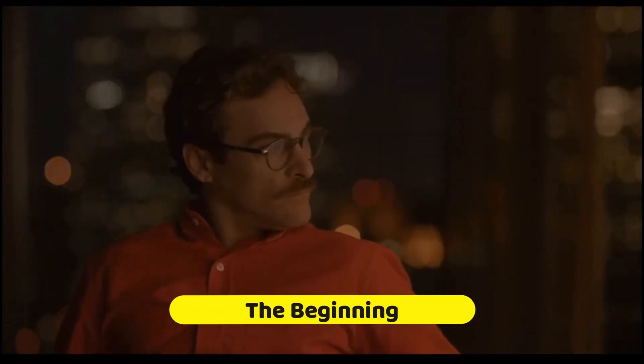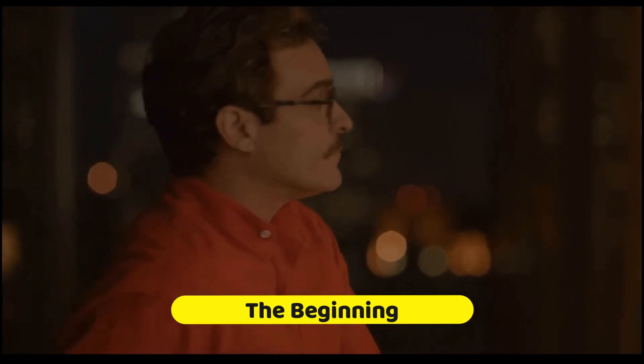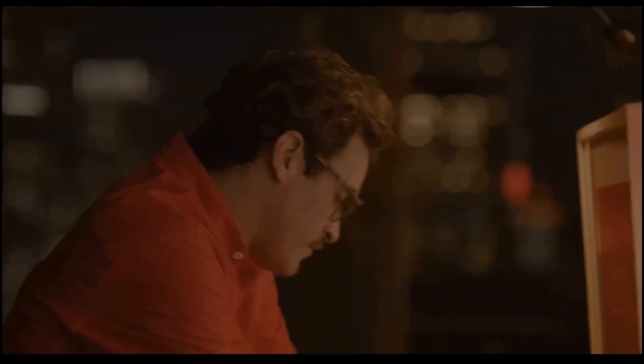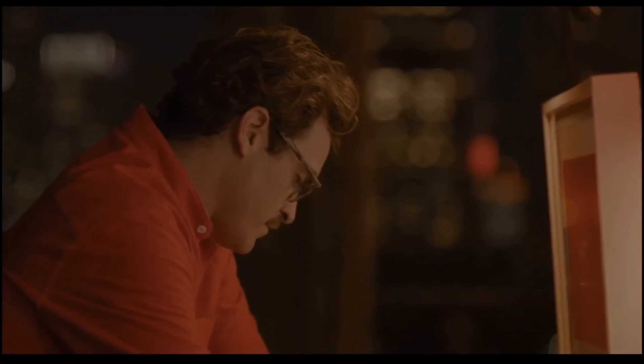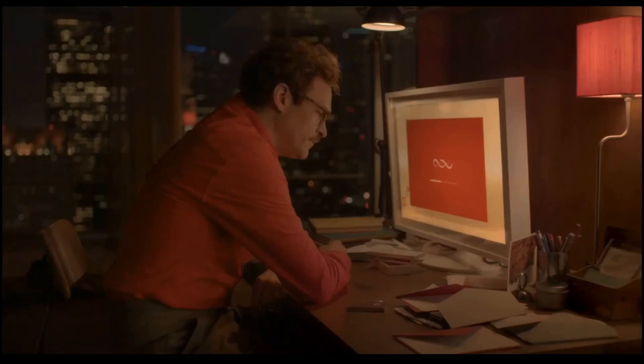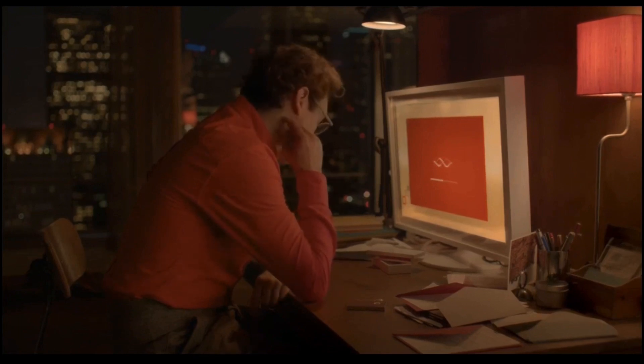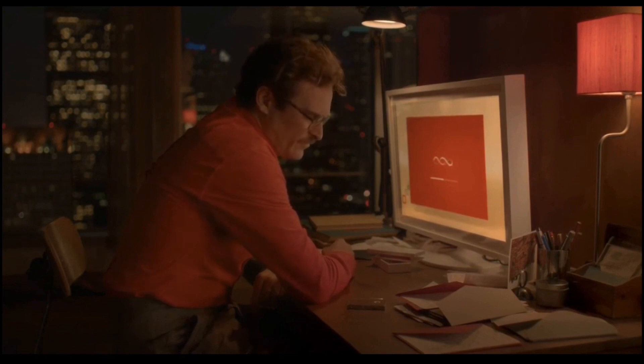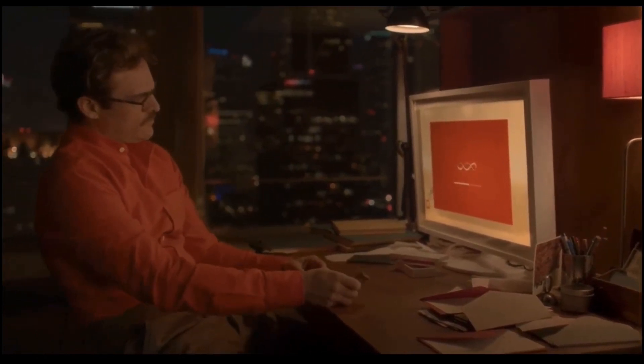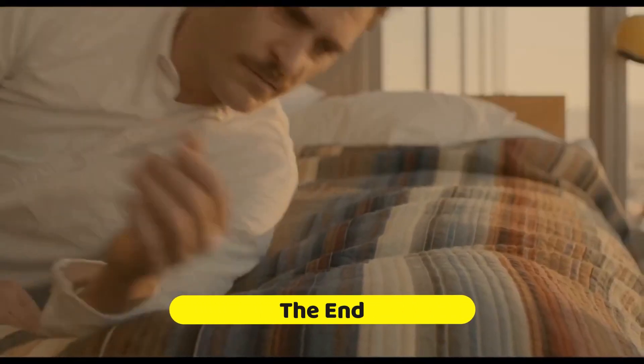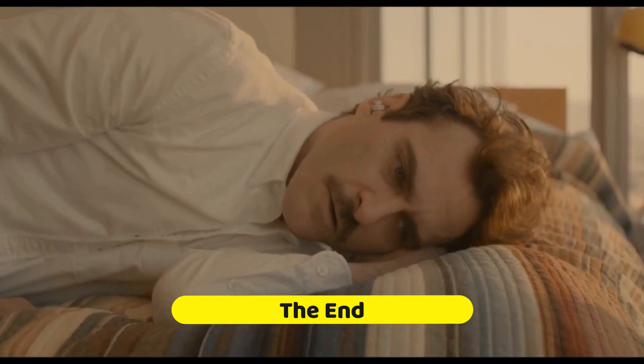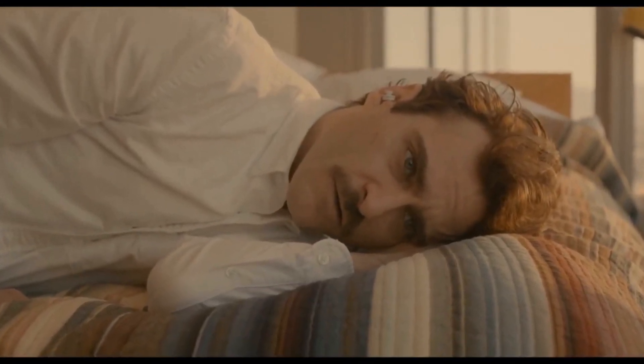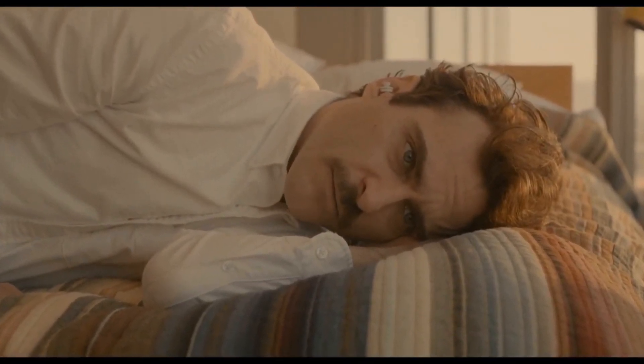Mr. Theodore Twombly, welcome to the world's first artificially intelligent operating system, OS 1. We'd like to ask you a few basic questions before the operating system is initiated. This will help create an OS to best fit your needs. Okay. Are you social or anti-social? I guess I haven't been social in a while. Mostly because... In your voice, I sense hesitance.